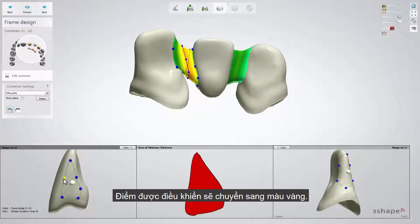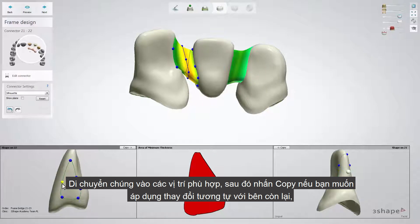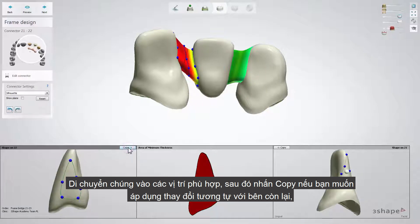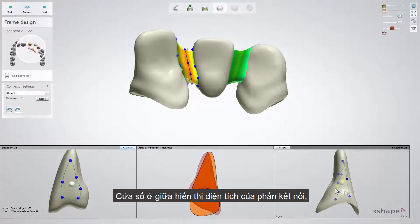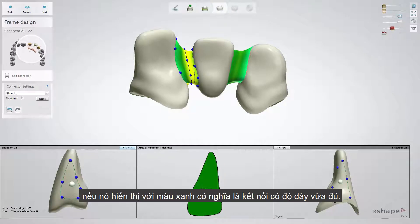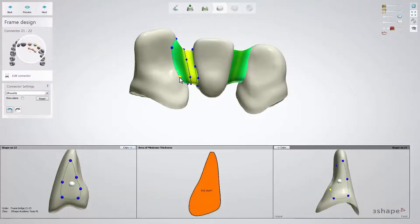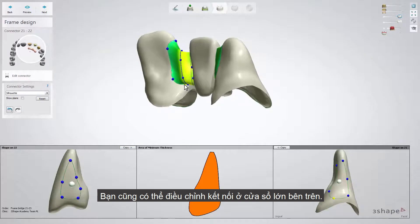It allows you to modify connectors directly in these windows by dragging their blue points. The points turn yellow when active. Move them to the correct position and when ready, use the copy button if you wish to apply the same changes from one side of the connector to the other and then modify it. The area of minimum thickness window shows the 2D cross-section of the connector and is color-coded. The green color means that the connector has sufficient thickness. You can also edit the shape of the connector directly in the main window.